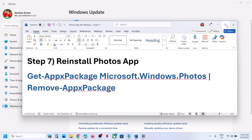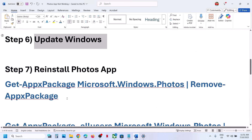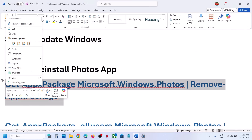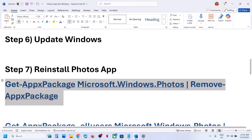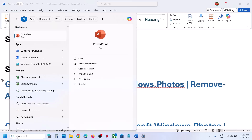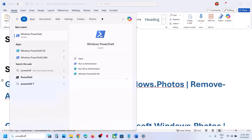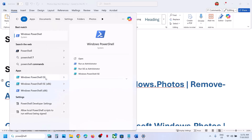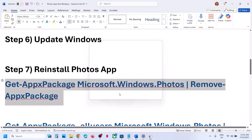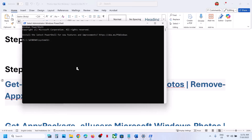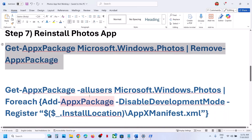Still not working? The next step is to reinstall the Photos app — uninstall and reinstall it. Copy this command (provided in the video description), type 'PowerShell' in the Windows search box, make a right-click on Windows PowerShell, and click on 'Run as administrator.' Click 'Yes' to allow. Make sure you open PowerShell as an administrator, then paste the command. This will uninstall the Photos app from your computer.